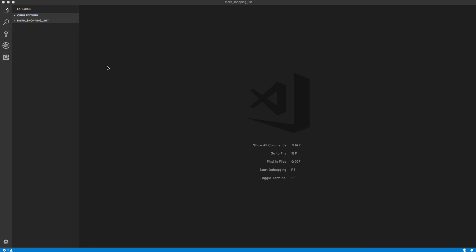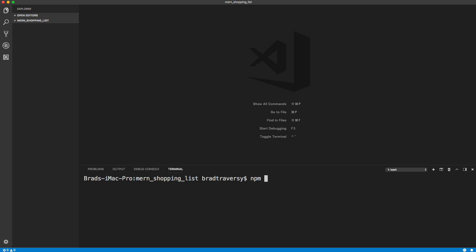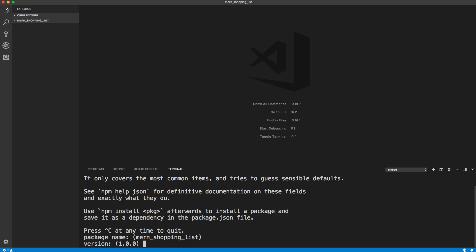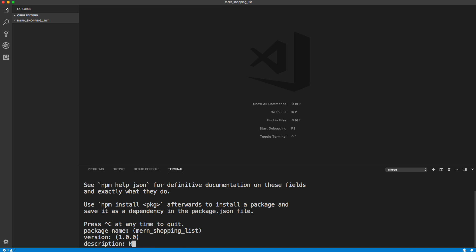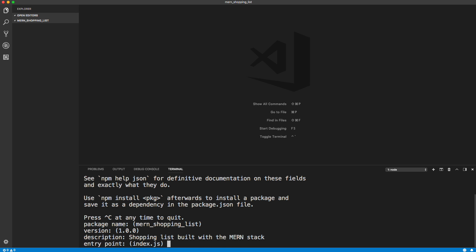So let's open up VS Code. I have a blank folder called Mern Shopping List, and we're going to start with the back end — building an Express API using Mongoose to interact with MongoDB. It's going to be very simple, just a couple endpoints. Let's open up the terminal and run npm init.